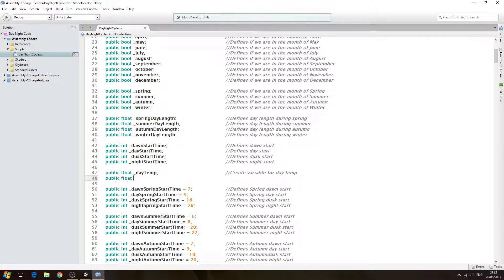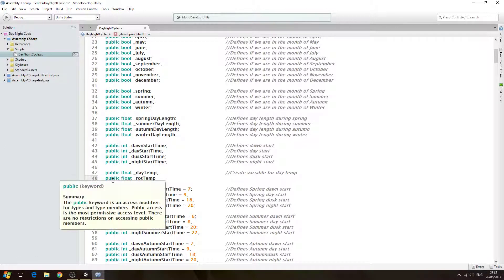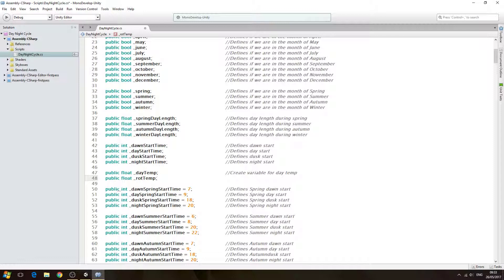The next one is also a public float, and this time we'll call it `_rot_temp` — just a bit of shorthand for rotation temp. The comment will say: create variable for rotation temp.